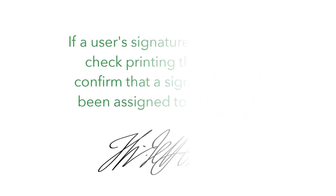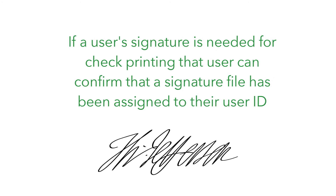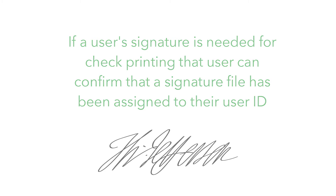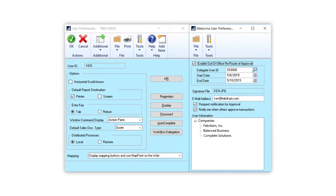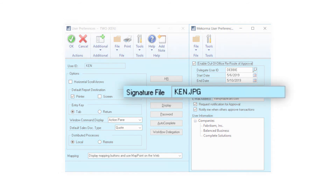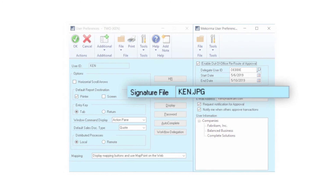If a user's signature is needed for check printing, that user can confirm that a signature file has been assigned to their user ID. Still logged in as Ken, I can see that a JPEG file is associated with my user ID here. Signature files cannot be added or removed from this window, however — that must be performed by an administrator in the signature assignment window.